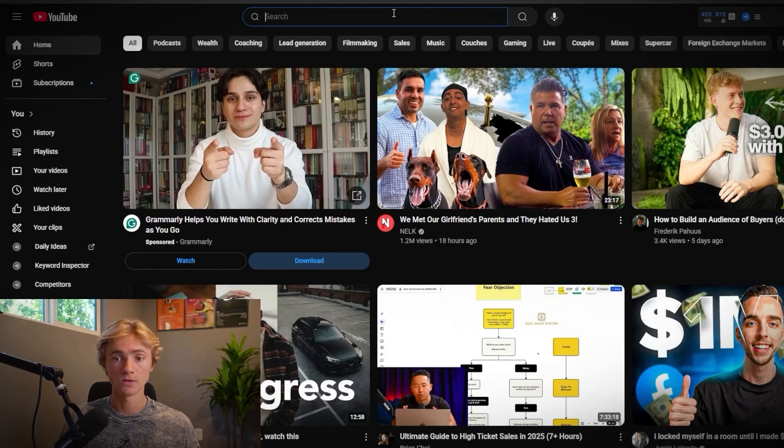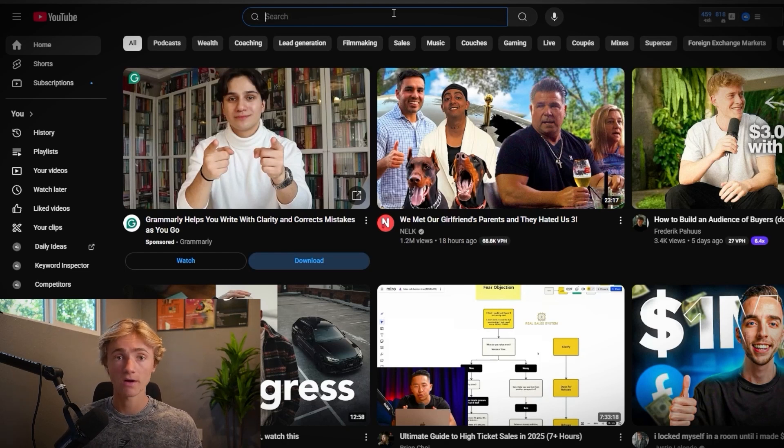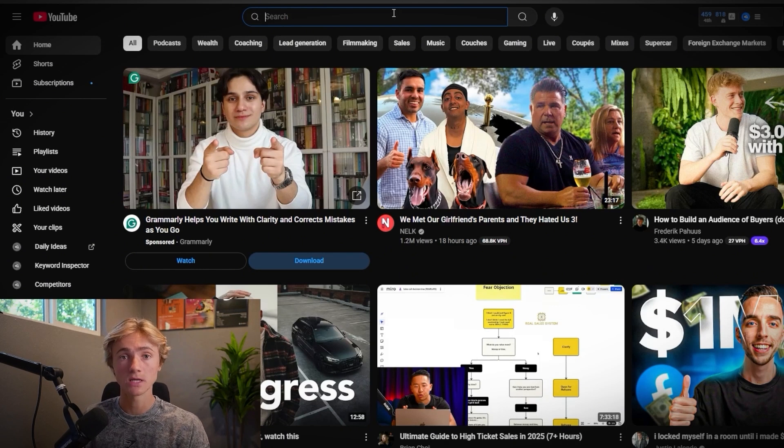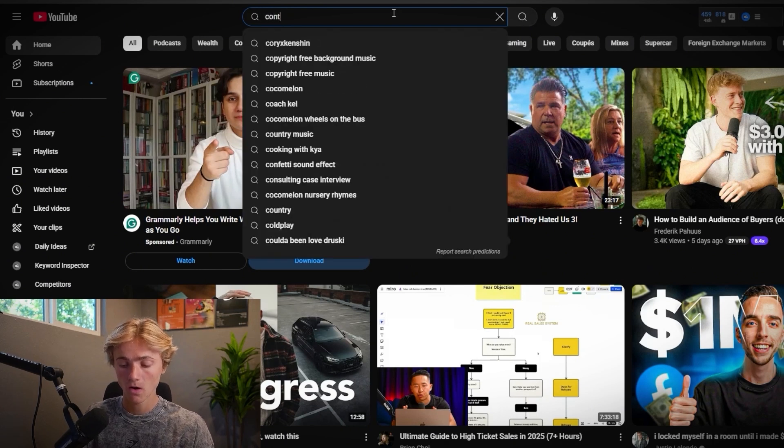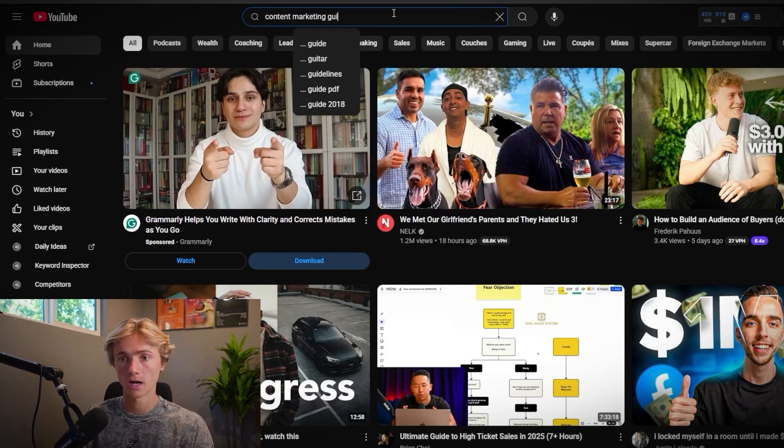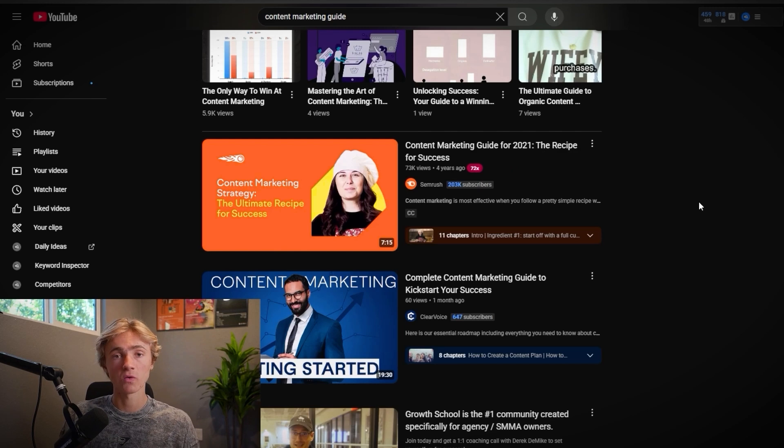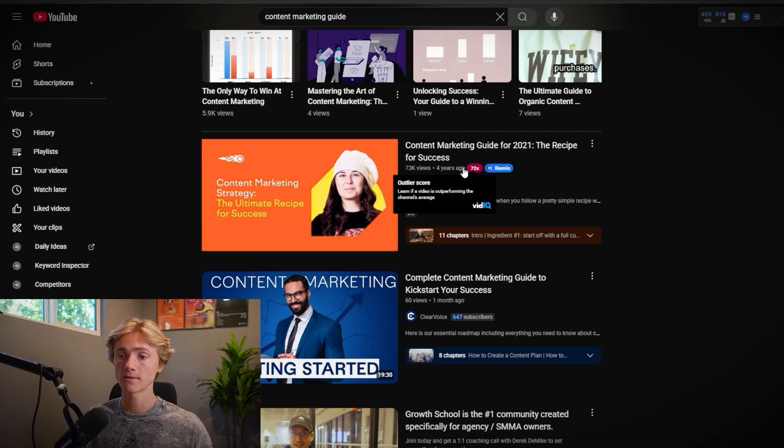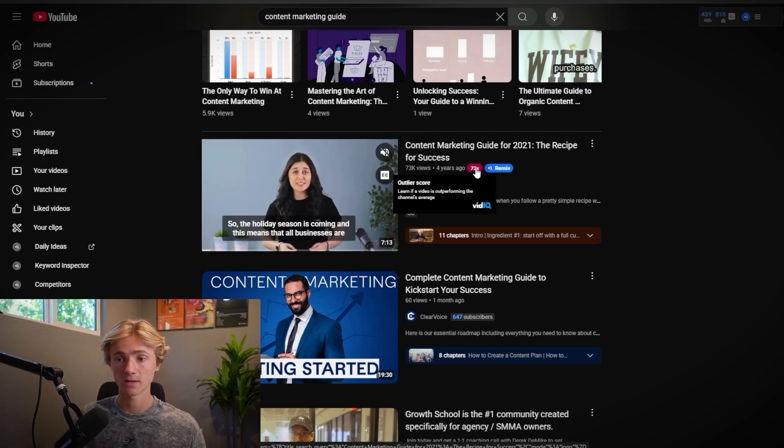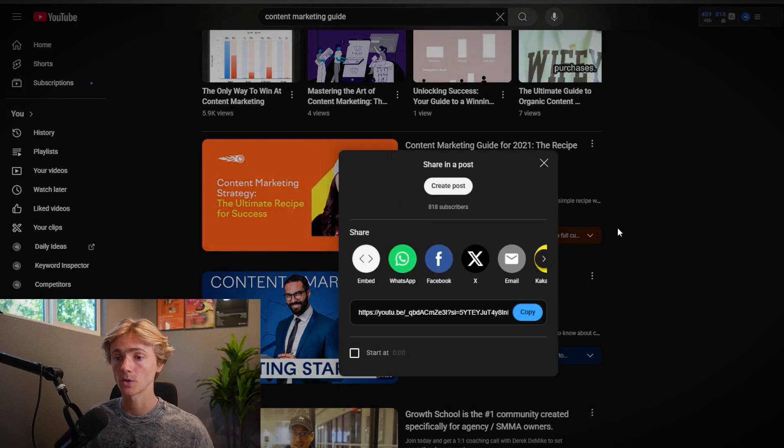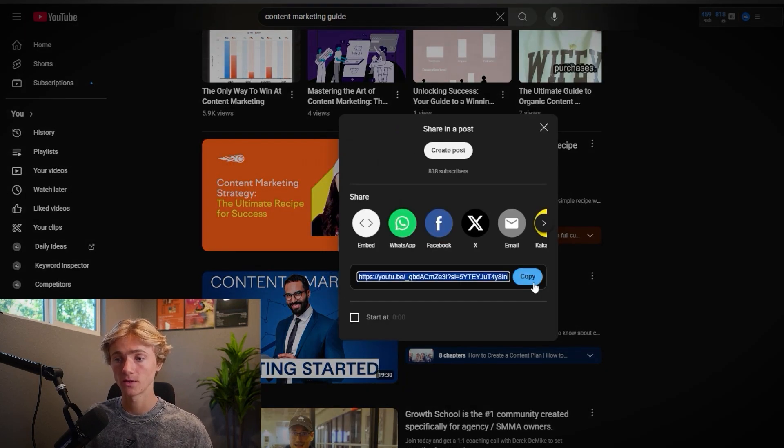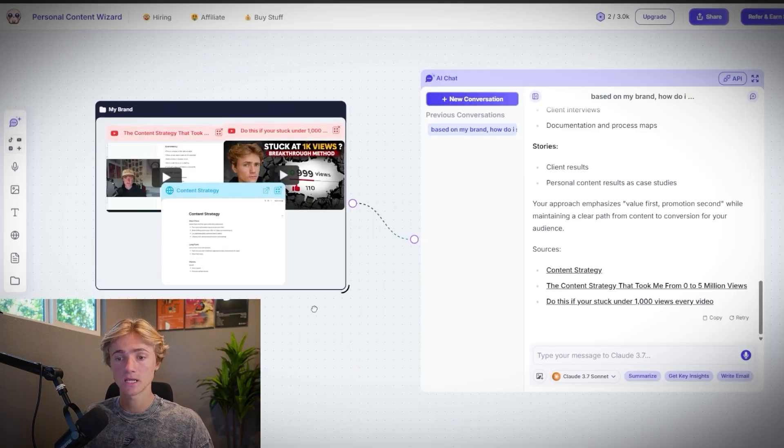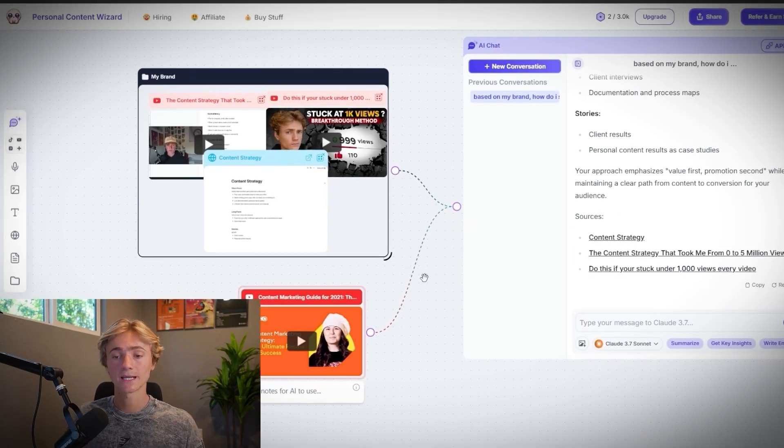The next thing we're going to do is hop over to YouTube, or Instagram and start surfing around for winning content that's already doing really well in our niche. And so using me as an example, I'll simply look up content marketing guide. And so right now I'm looking for a winning video based around this topic. You can see right here that this video has a 72X outlier score. And so what I'm going to do is I'm going to grab the link of this video right here and plug it into the same Poppy board.